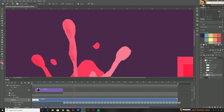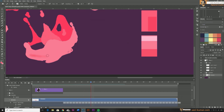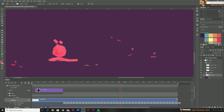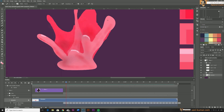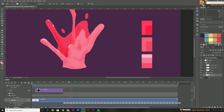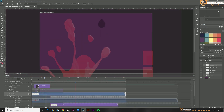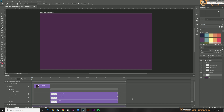I'll do these shadings for each frame and speed up the video. I've now completed the animation with highlights and shadows — let's play and see how it looks.